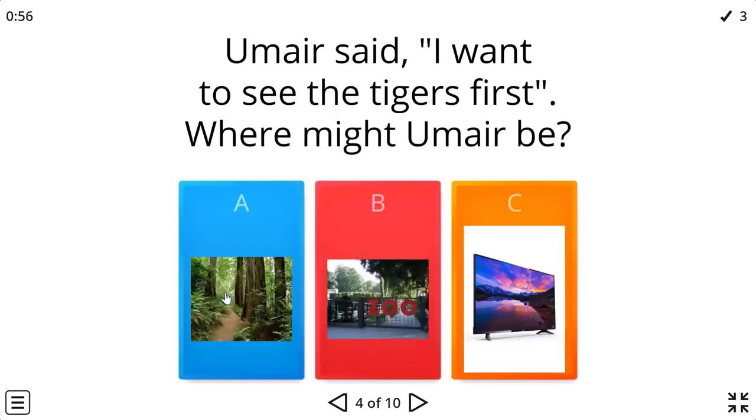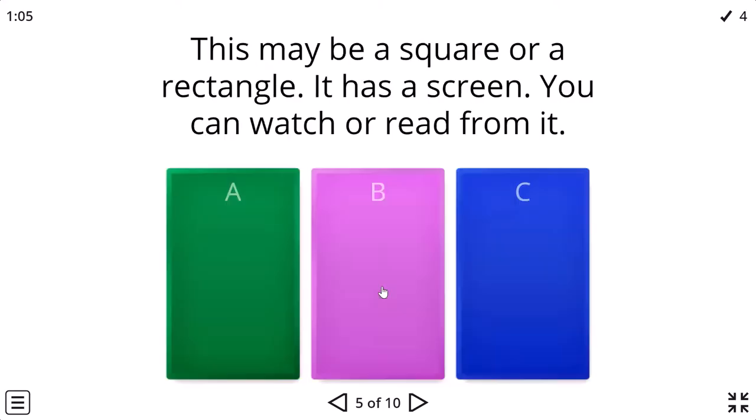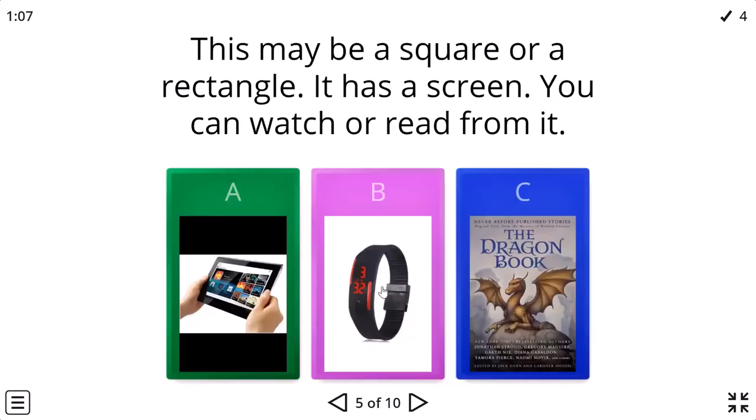I want to see the tigers first. Well, probably the zoo. I don't want to see the tigers in the jungle.